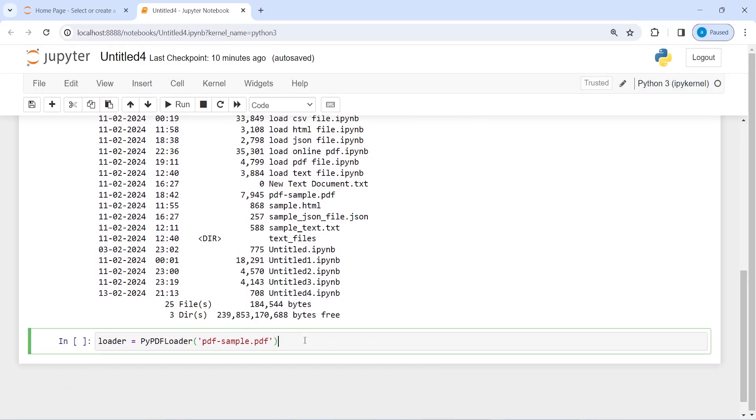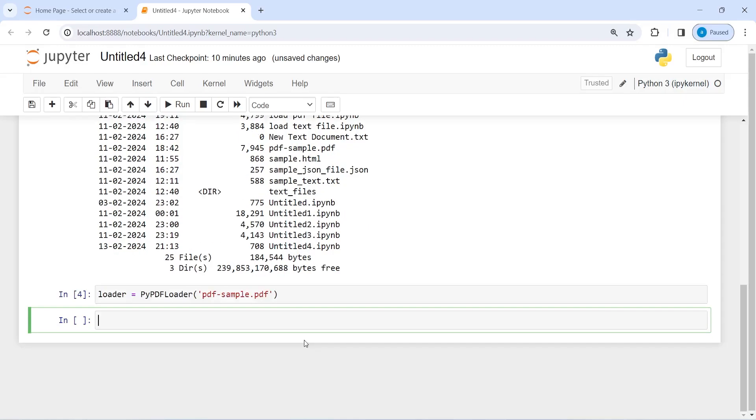If your file is not in the same directory, then please provide the correct path, the entire path. Now I'm going to execute our code.